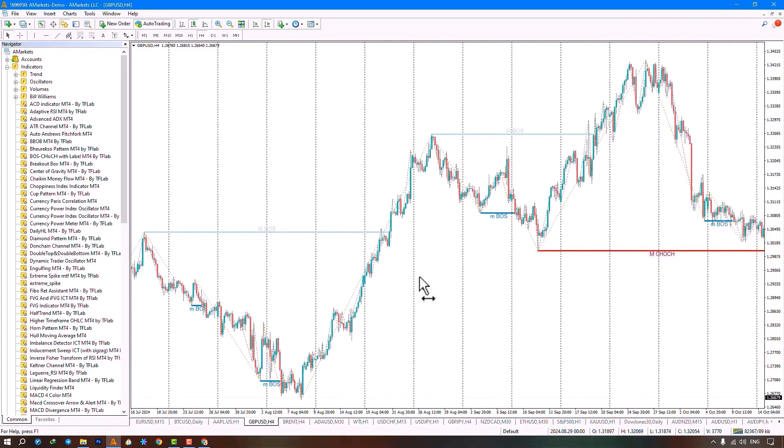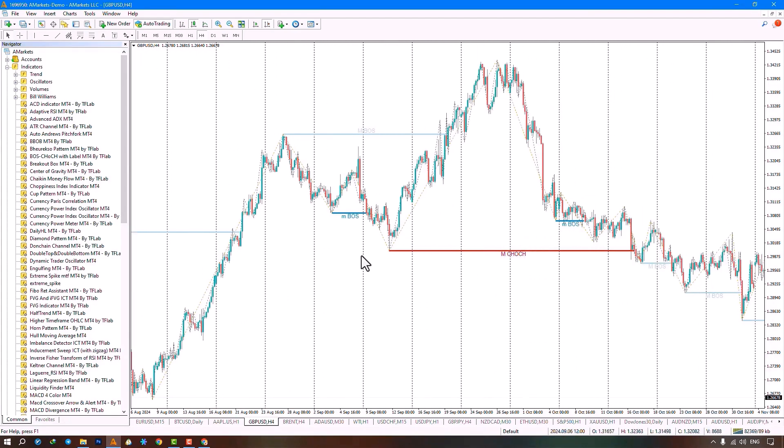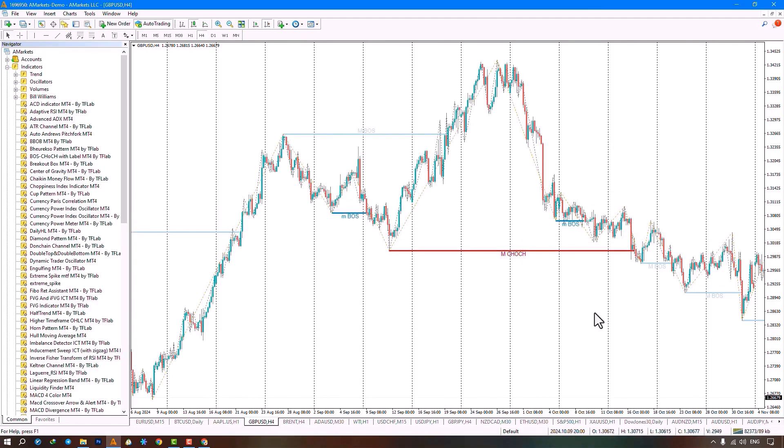This indicator is a practical and suitable tool for ICT traders who are looking for changes in market character and structure breaks within the market.